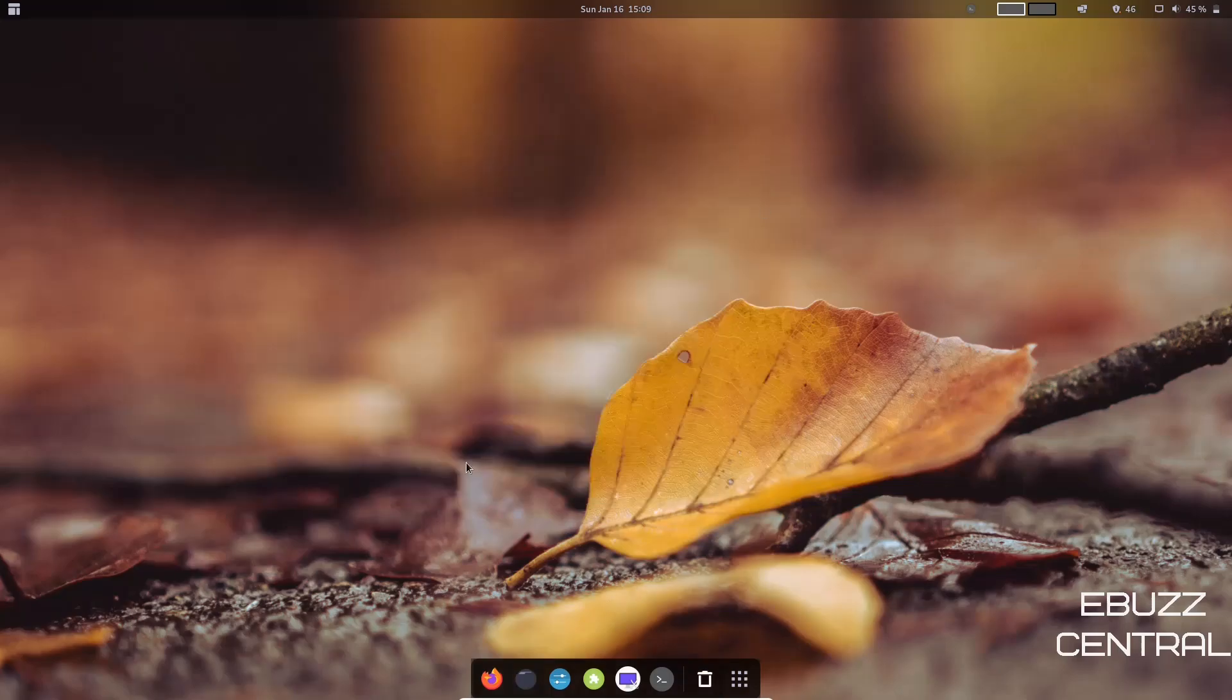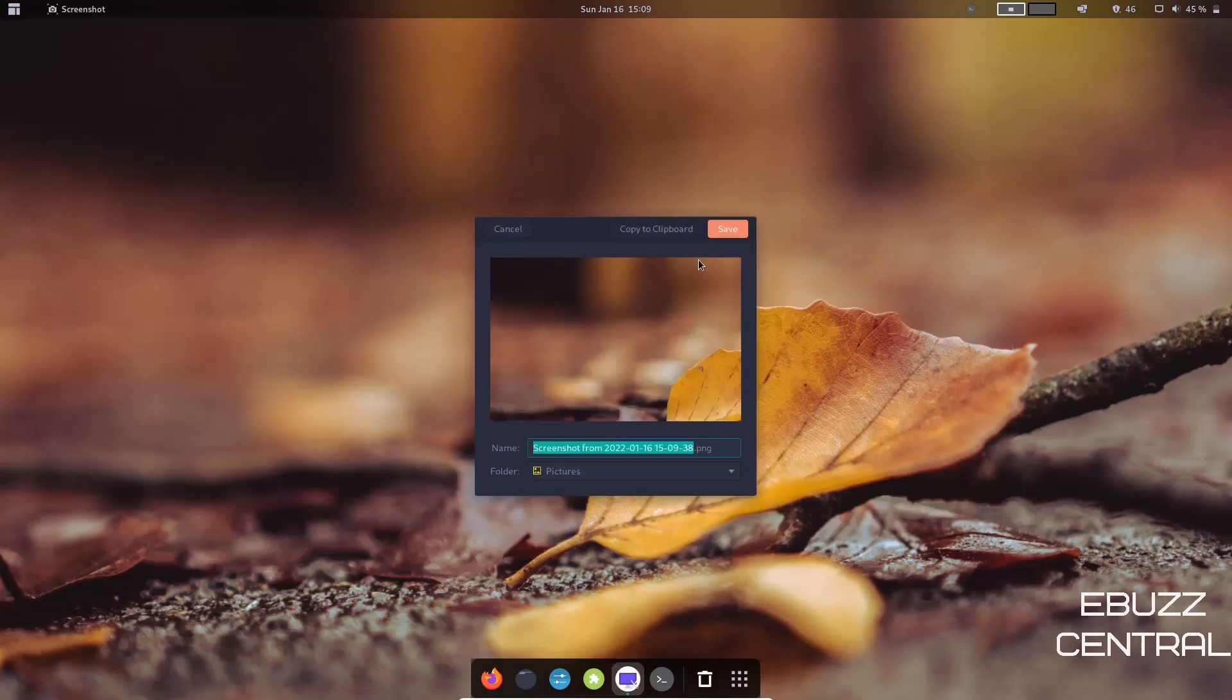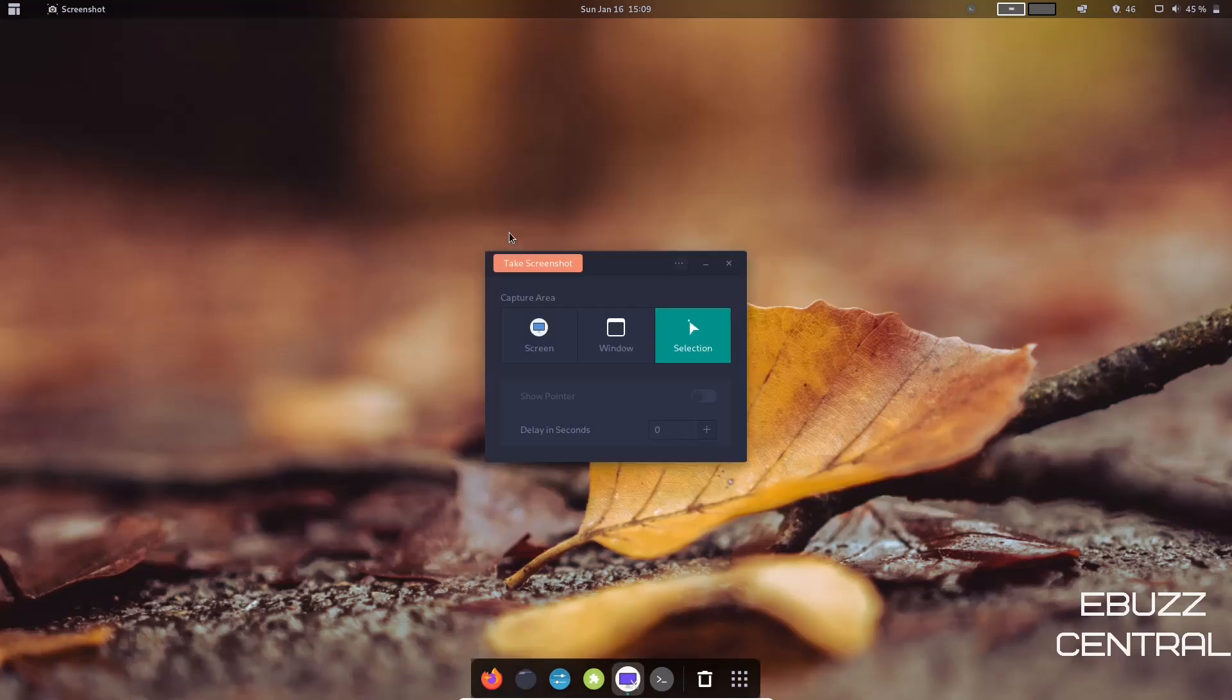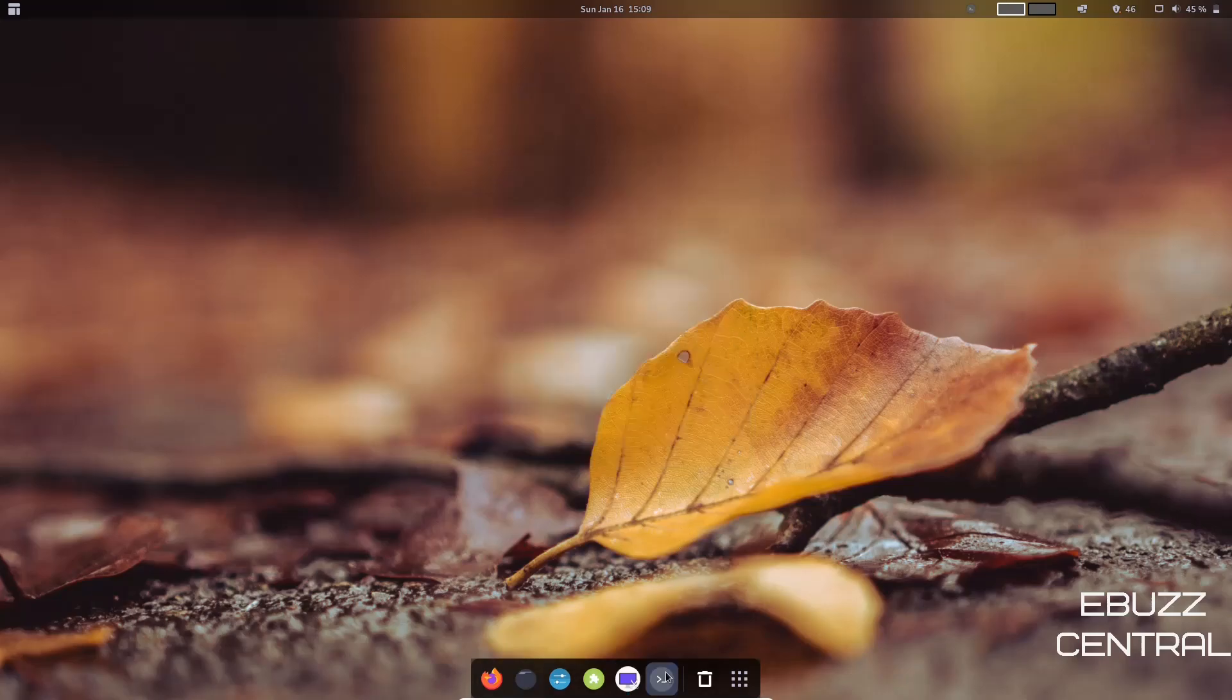It takes it, and then right here you can save it or do whatever you want there. So let's go ahead and cancel that and close. And then you've got your Terminal, which we've already looked at, your Trash, and then of course Show Applications.